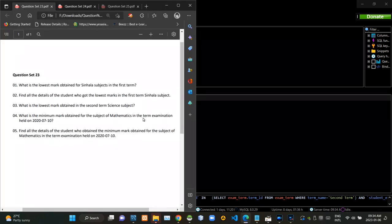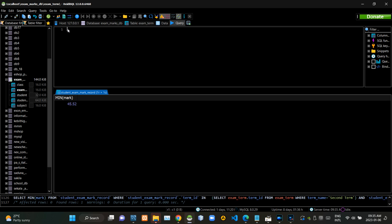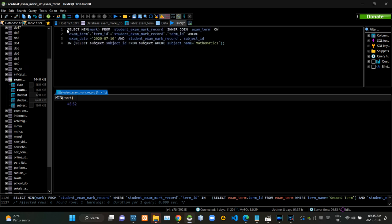Then we have to find the lowest mark obtained for the mathematics subject in the exam held on 10th July 2020. Now I am executing this query statement like this.